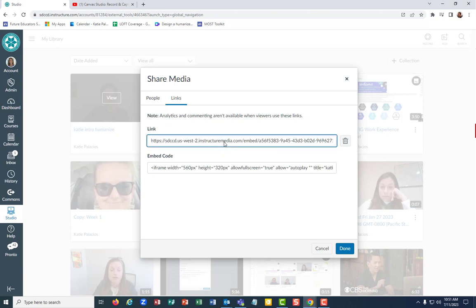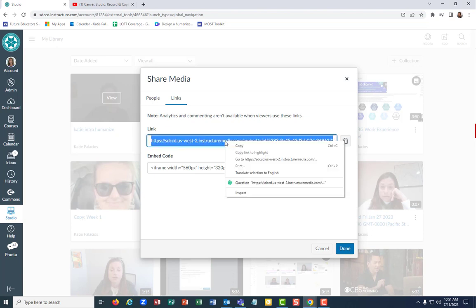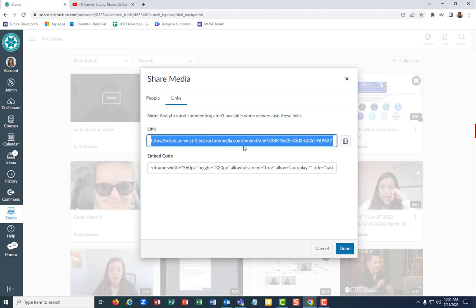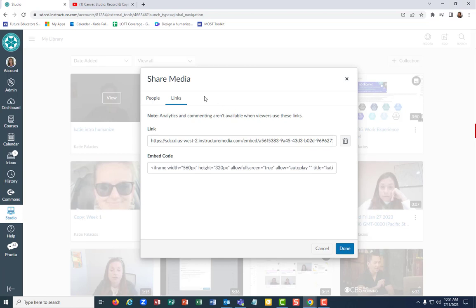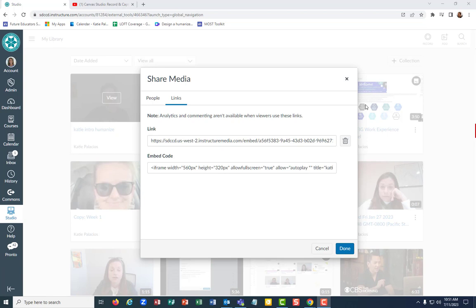Basically this is just a link that would allow anybody, you can copy that and send it to anybody. Doesn't matter if they have access to our Canvas or Canvas Studio at all. You can just send that and they will be able to watch your video.